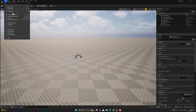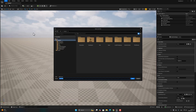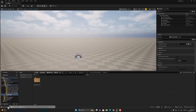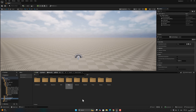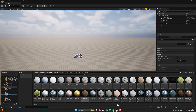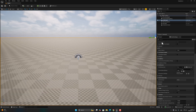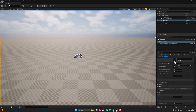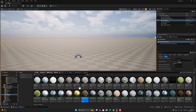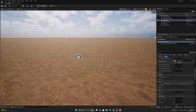Now let's save this current level. Go to the content, find the Starter Content materials, select the material, and drag it onto the landscape.